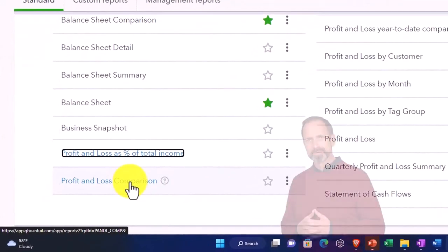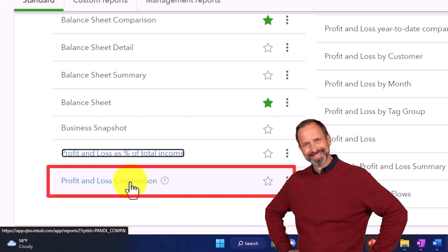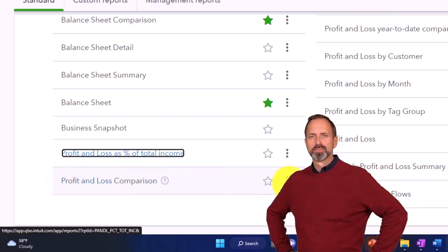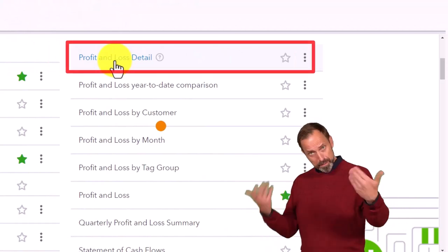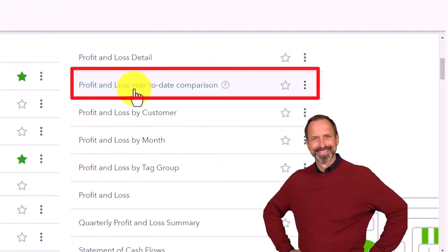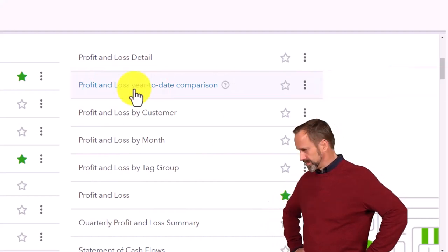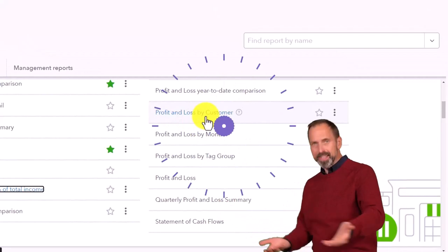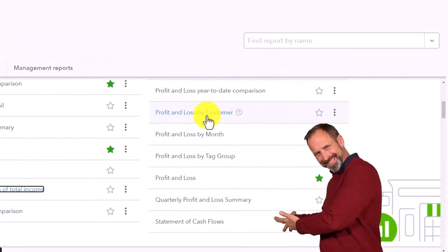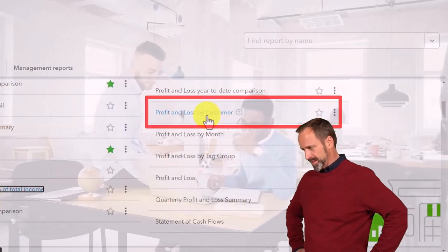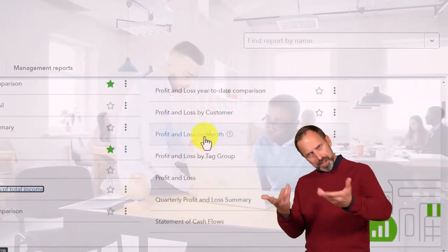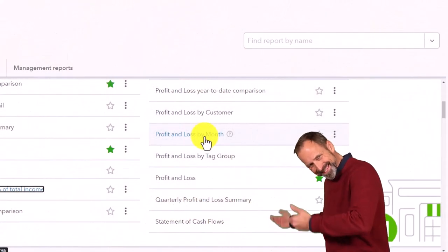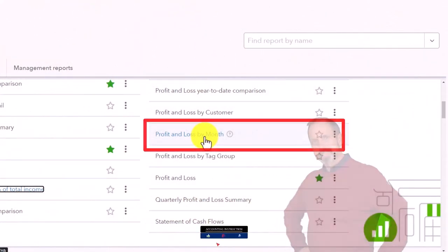So you don't want to be overwhelmed that there's a whole bunch of reports because these are basically just variants. Profit loss detail, another variant. Profit and loss year to date comparison, so now we've got another comparative report. Profit and loss by customer, so now you've got the profit and loss report that's breaking out on a customer basis. And then profit and loss by month, so another variant because now you're breaking that out on a month by month component. You can make that from a standard profit loss.